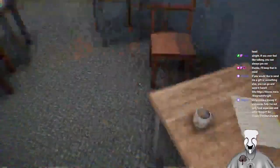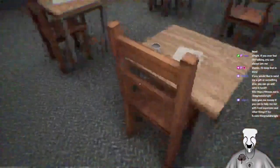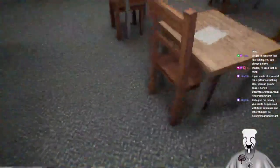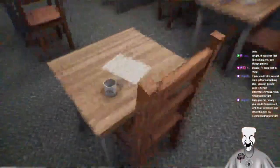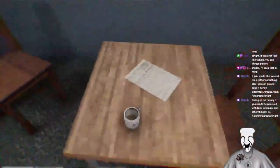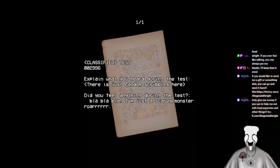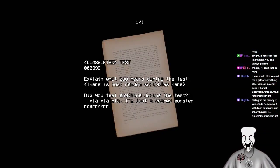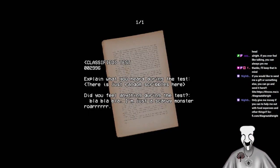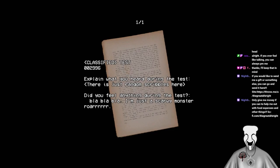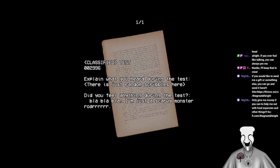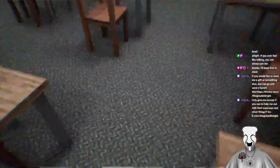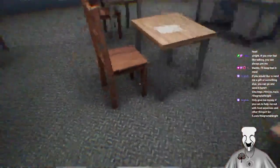You've never heard that term? No. It's just like a way of saying like, get down to business or, like, get down to the base or something. Ah, okay. Explain what you heard during the test. There's just some random scribbles here. Did you feel anything during the test? Blah, blah, blah. I'm just a scary monster. Roar. Okay, Bright. Time to go to bed.